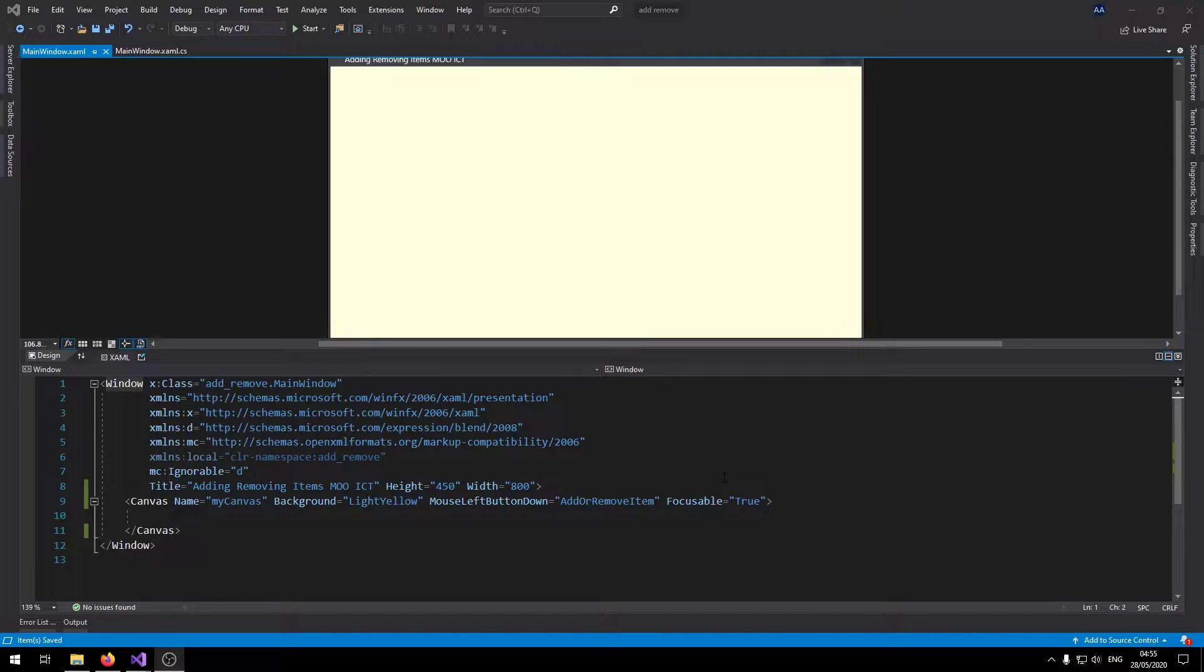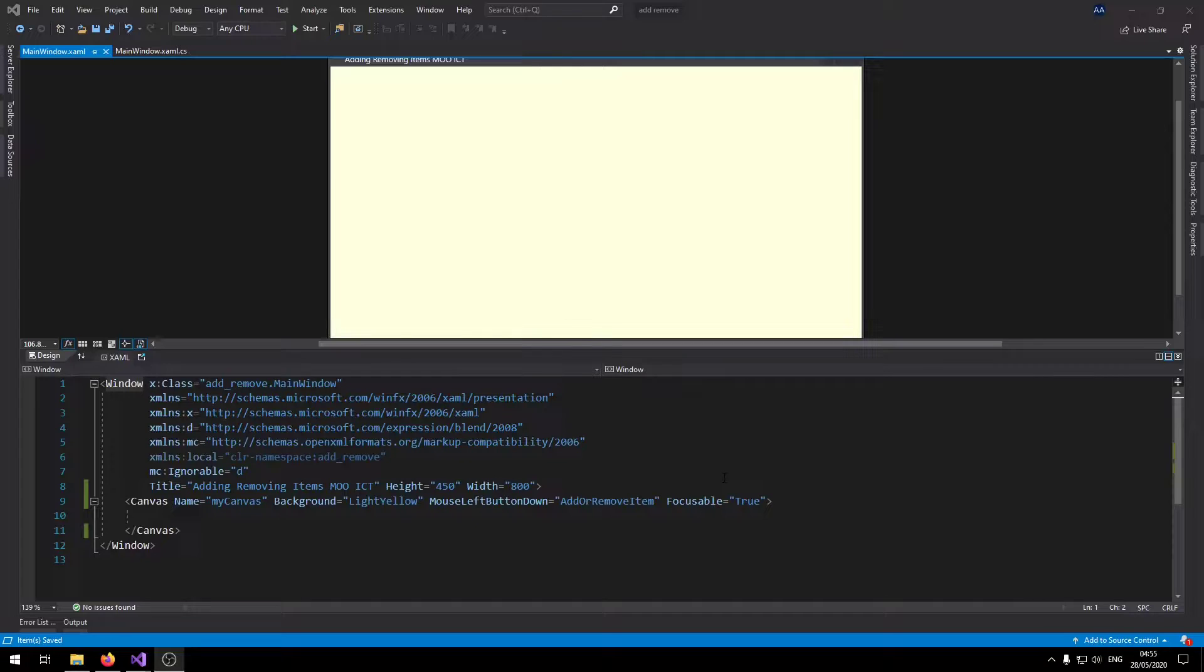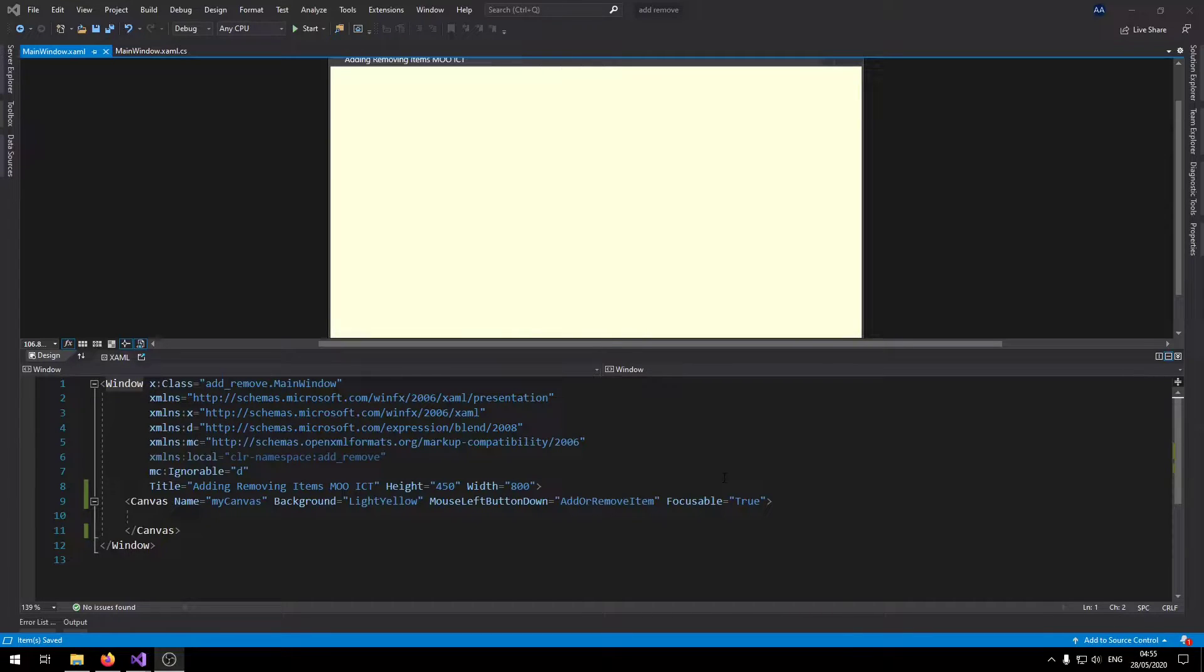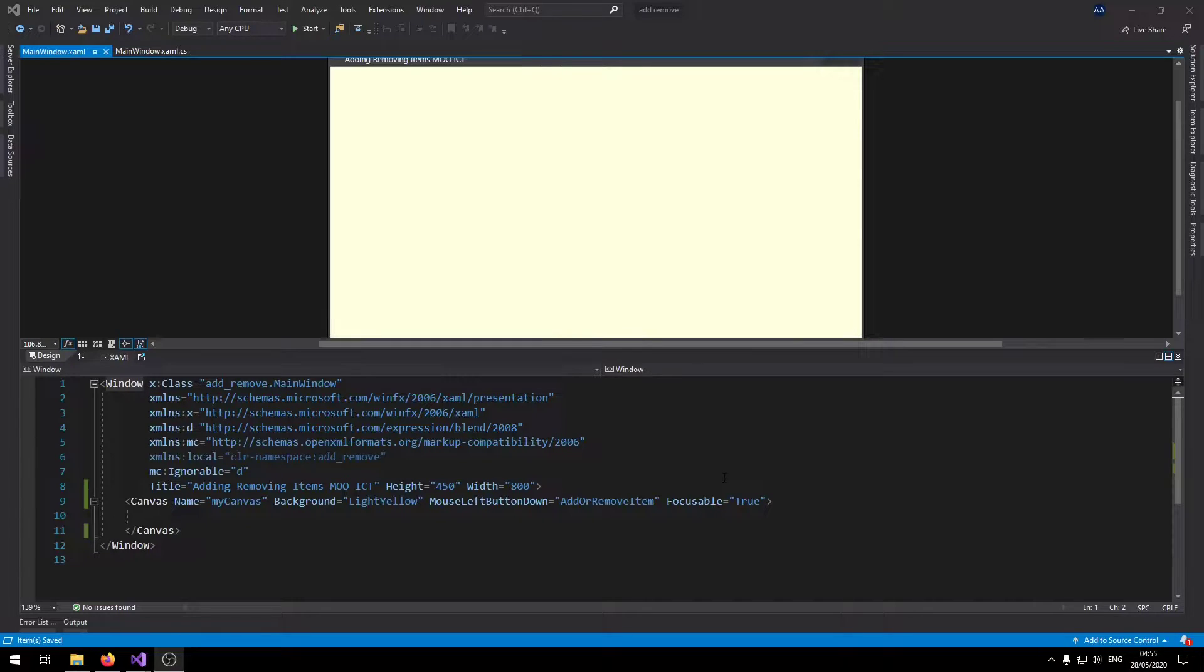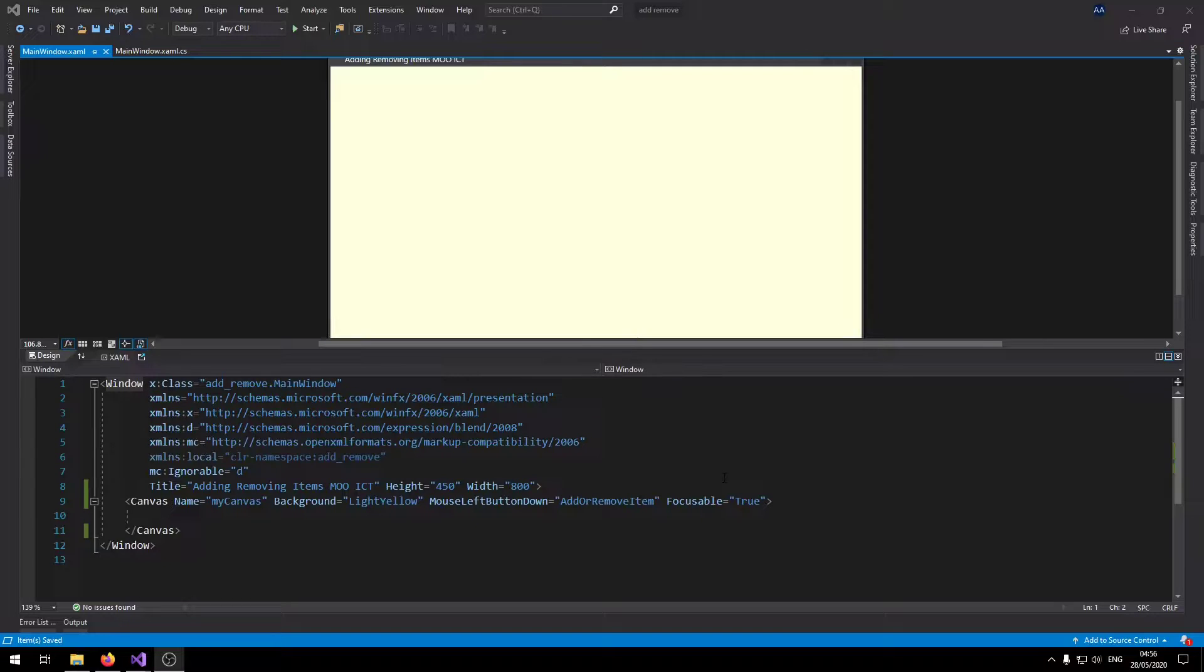Hello and welcome to another tutorial from MoICT. In this tutorial we're going to be using WPF C-Sharp to make a simple application where we can add and remove items dynamically from a canvas. So this will be our first tutorial where we get to use a canvas in WPF and C-Sharp.